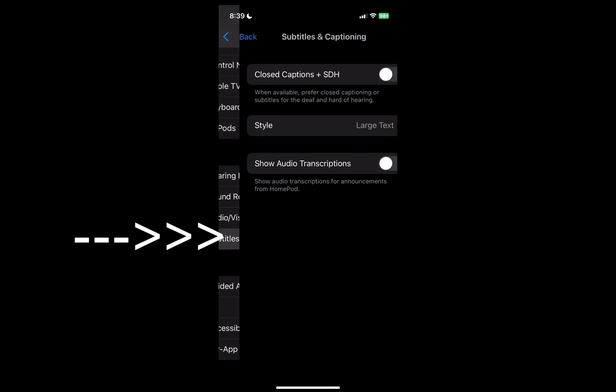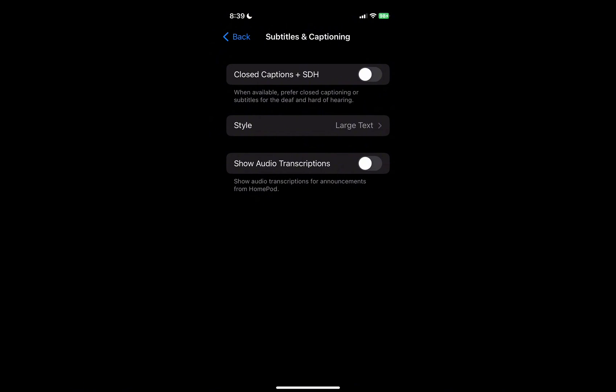Here is where you can increase your closed captions, so we'll toggle that one on. Then you can actually change the style of the text as well, so we click on Style.